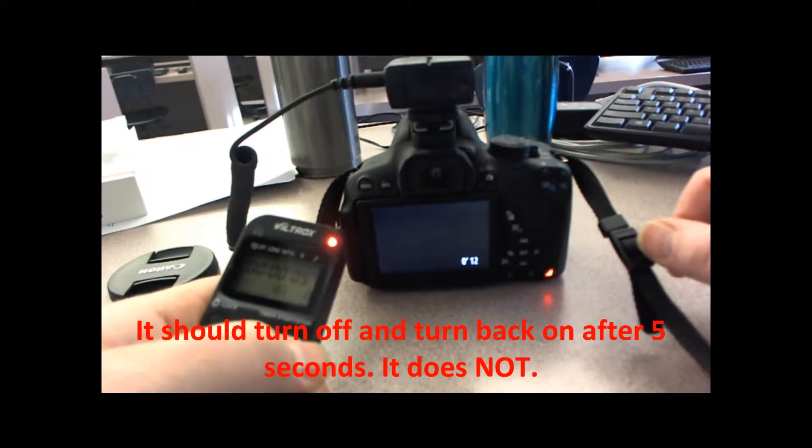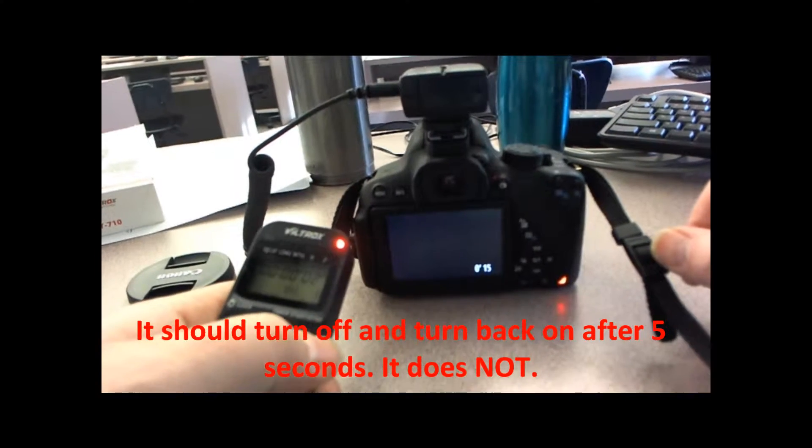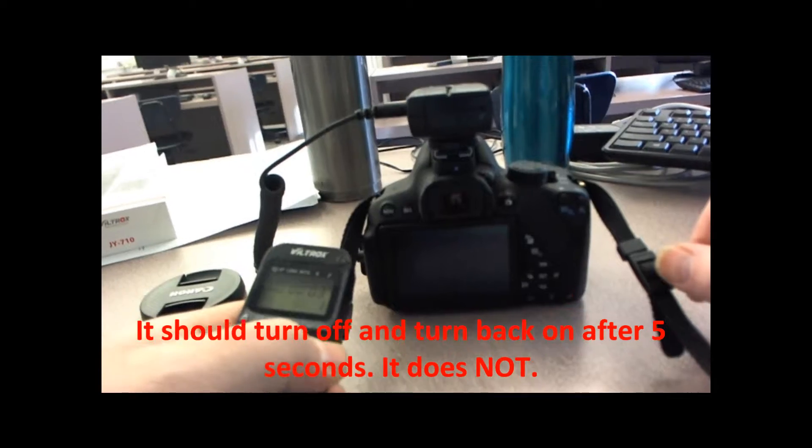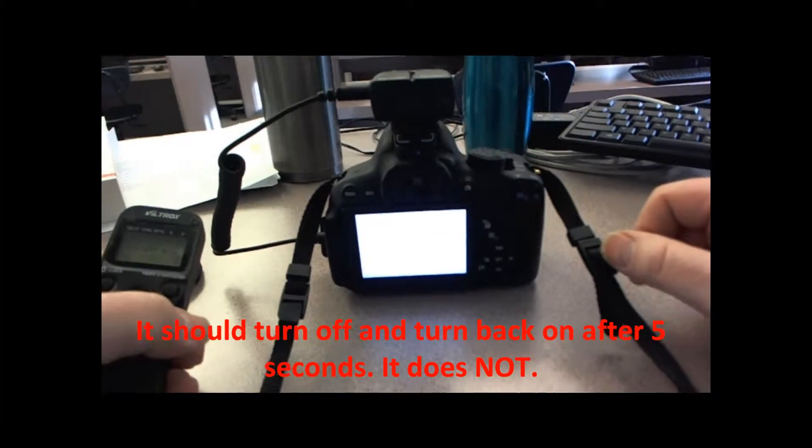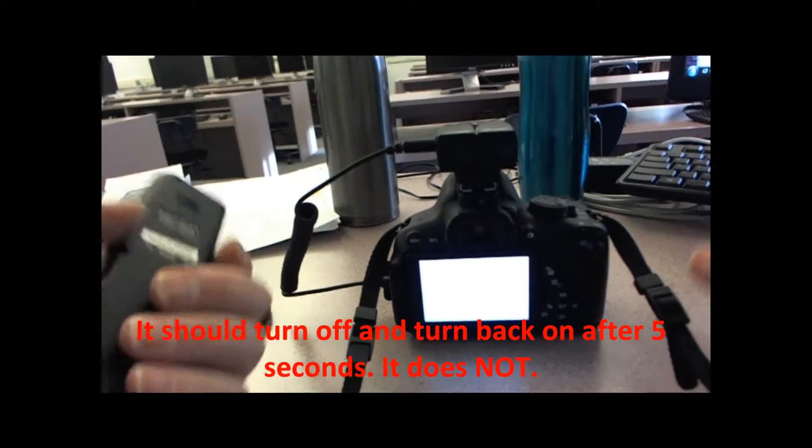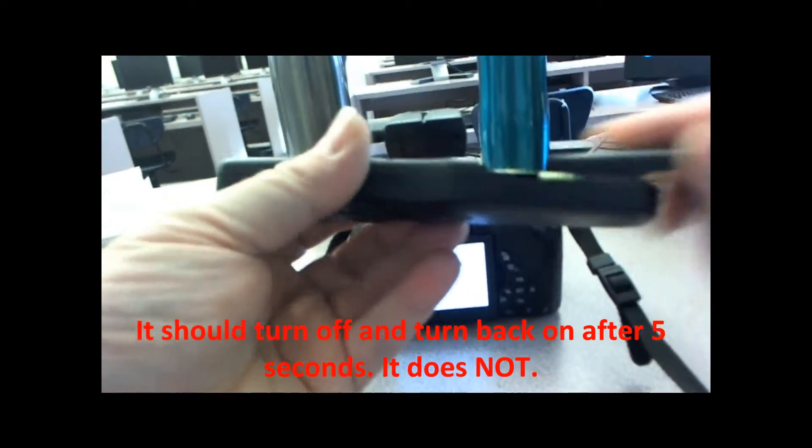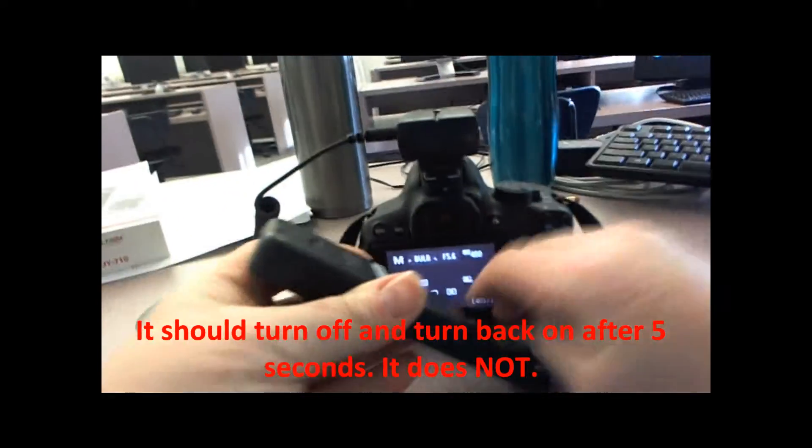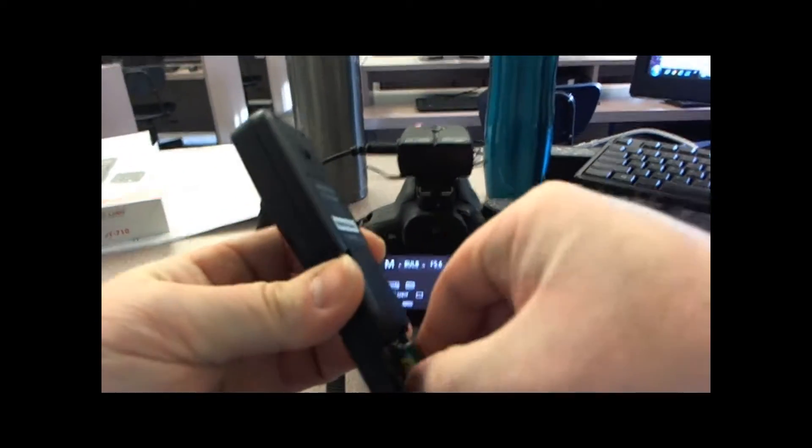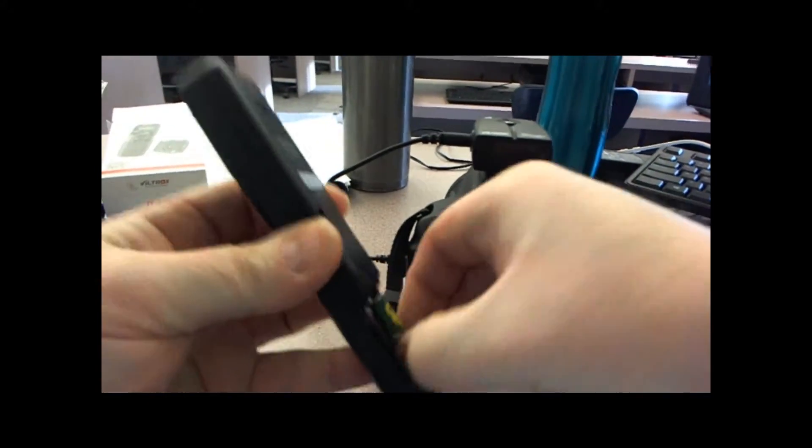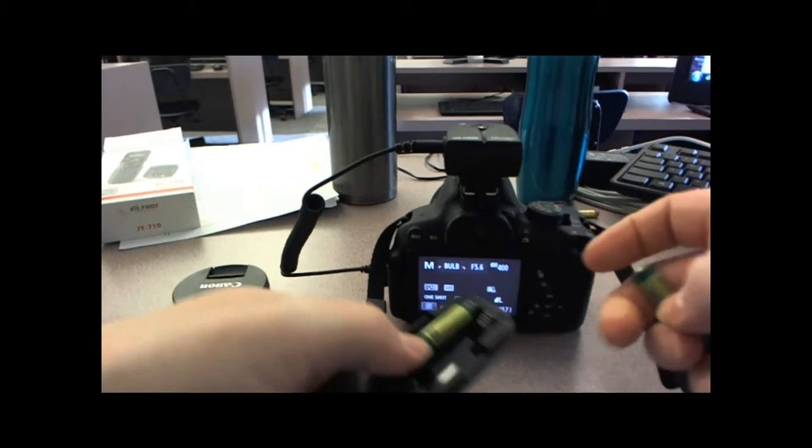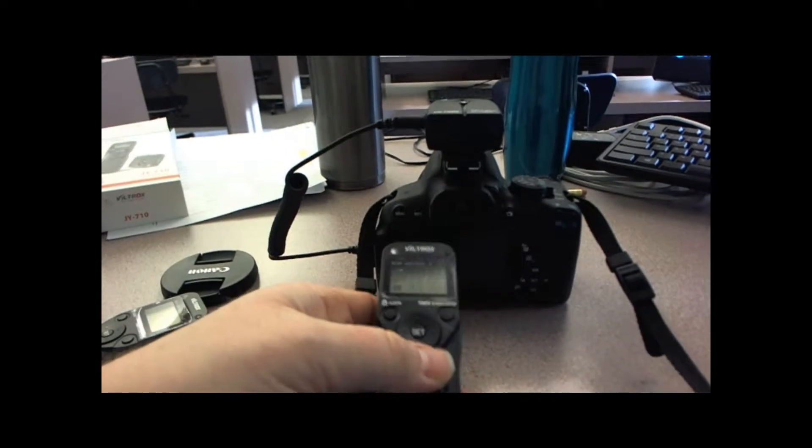Now what the hell? Okay, now this one doesn't work anymore either. Let me double-check this piece of crap. I think it might actually be the camera that doesn't work now, all of a sudden.